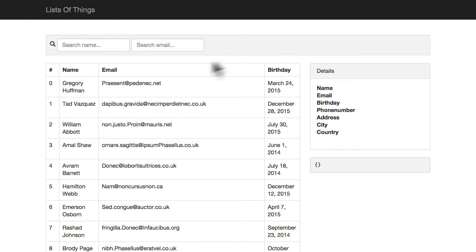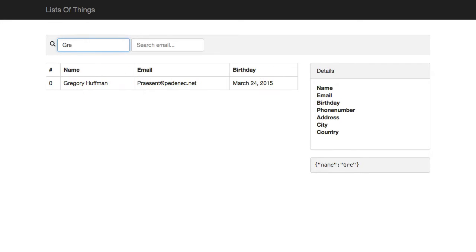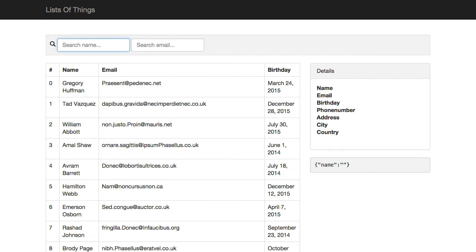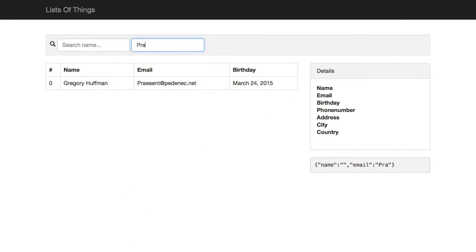So let's try it out. Let's refresh here and I'm just going to type Greg. There we are, Gregory Huffman. And it should also, if I go in the email box and I type some email address, I'm going to pray. There we go.